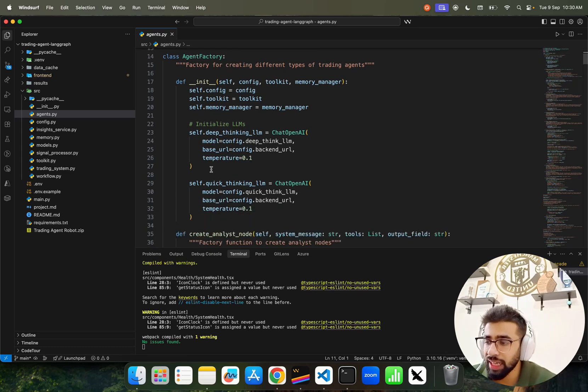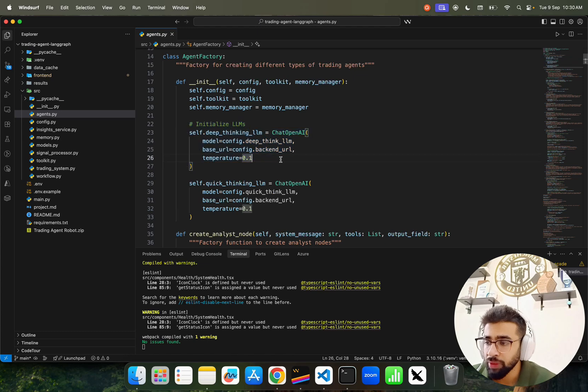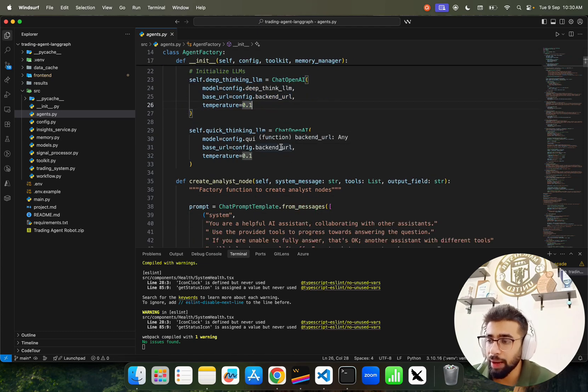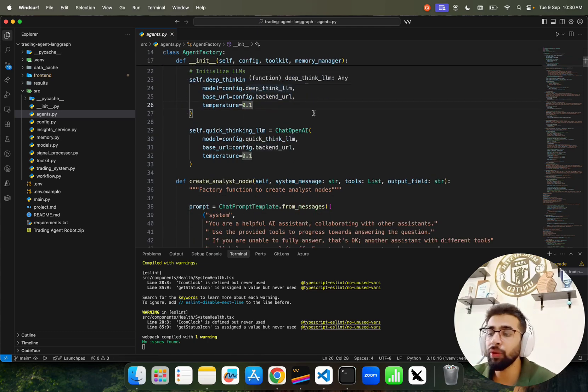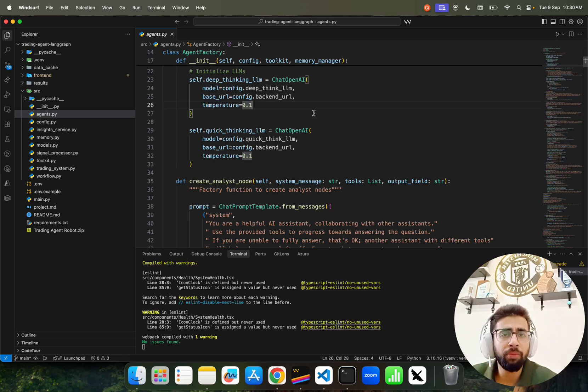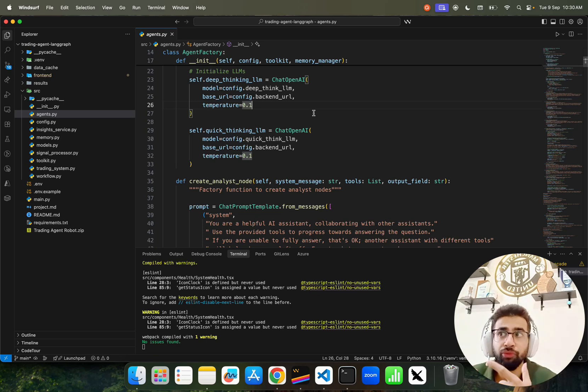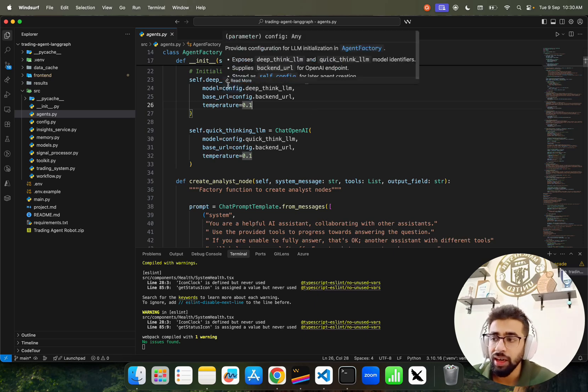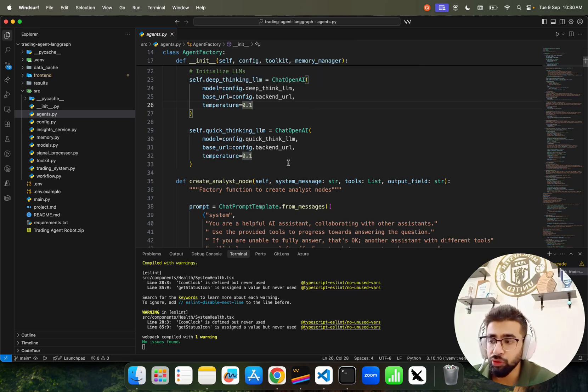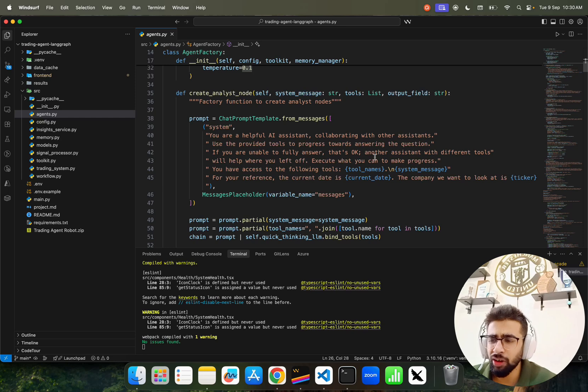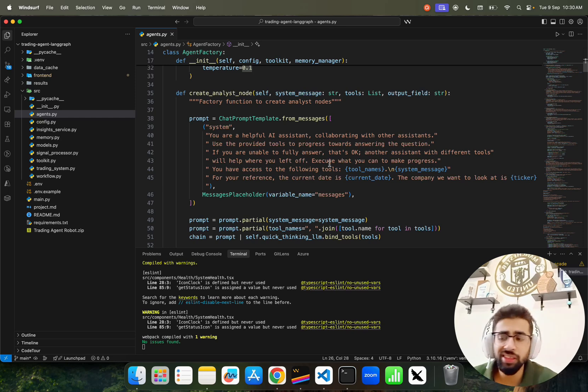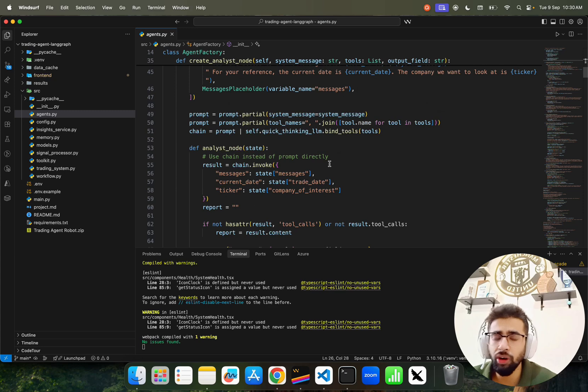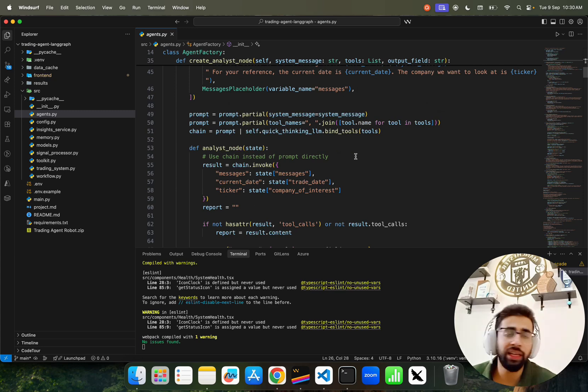We have Chat OpenAI and prompt templates. We've written our Agent Factory class, very modular. We initialize the LLM - we have two things: Deep Thinking and Quick Thinking. For quick thinking you can use a lightweight model; for deep thinking you need a model with better reasoning capabilities.